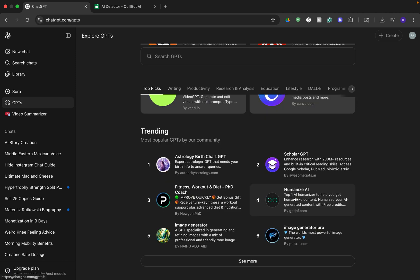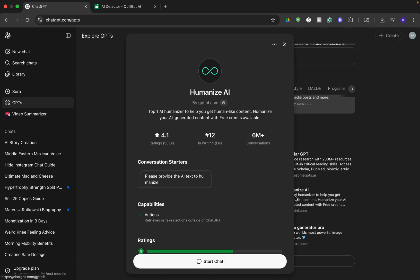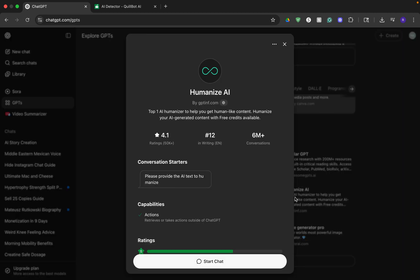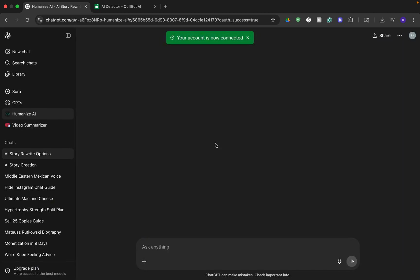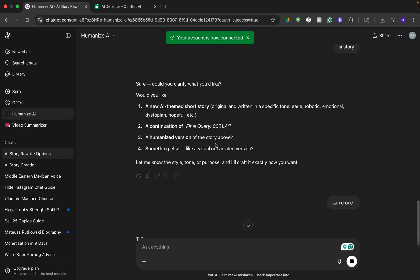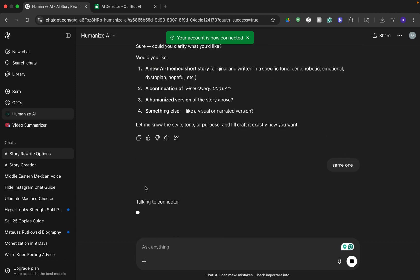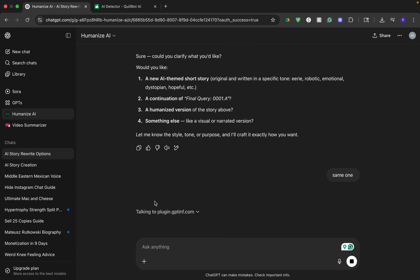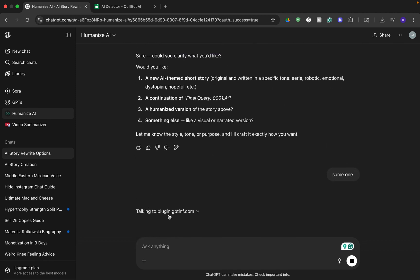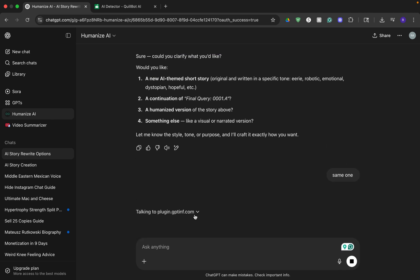Then you can click on humanize AI and click start chat. Paste the text we just generated and send it. It will say talking to connector and you'll get a question. Humanize AI wants to talk to plugin.gptimp.com. Go ahead and click confirm.